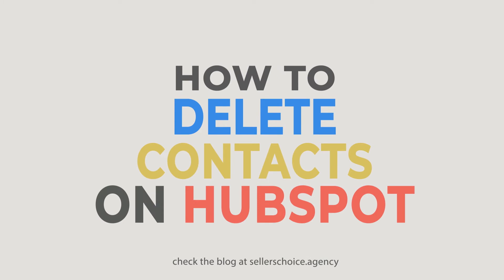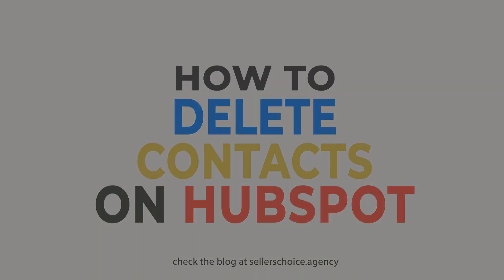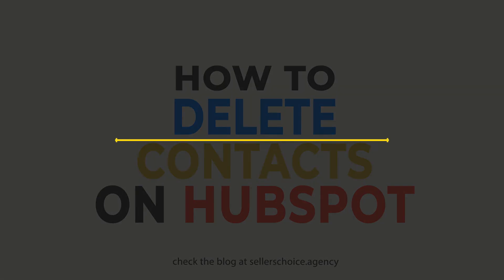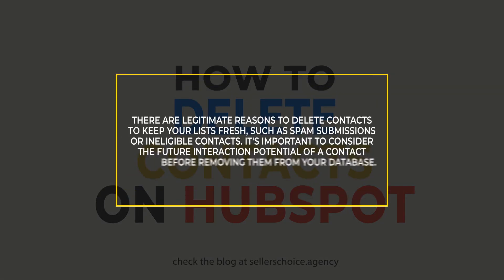Letting go can be hard, but sometimes it's the right thing to do. There are legitimate reasons to delete contacts to keep your list fresh, such as spam submissions or ineligible contacts.